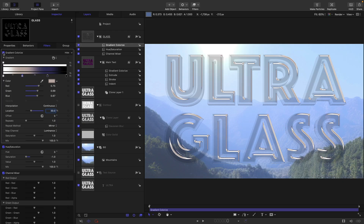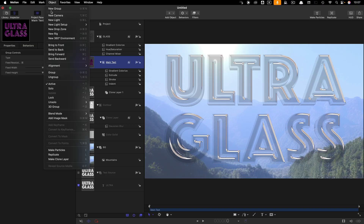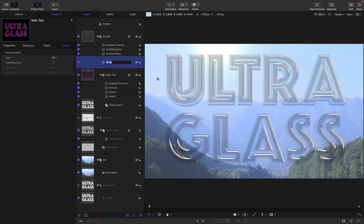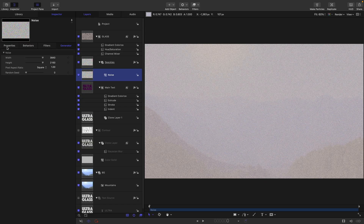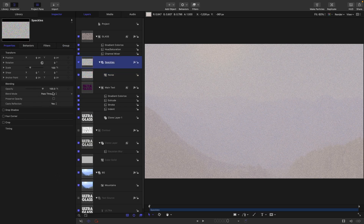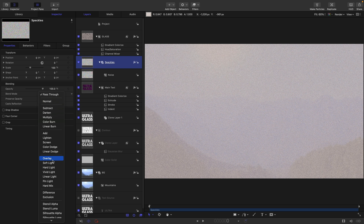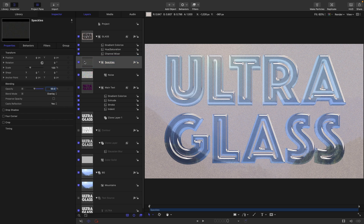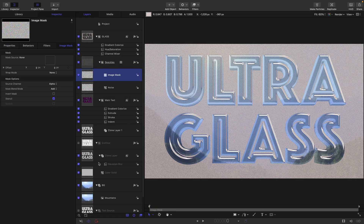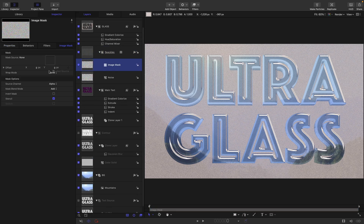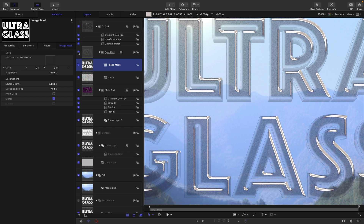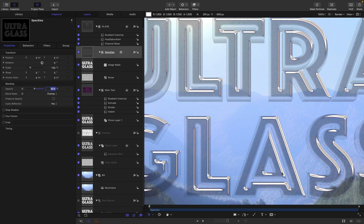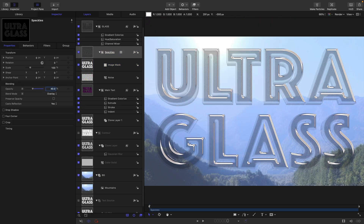Because I don't want to make the glass too uniform, I'm going to make a new group inside here — object, new group — and call this speckles. Into this group I'm going to add object generators and look for noise. I'll set the blend mode of this group to overlay and the opacity to 50%. Then I'm going to add an image mask to the group, using our original text source group as the mask source. This is going to give us just a little bit of texture in there — you can see the difference it makes. We can dial it back to 40% if we think it's too strong.